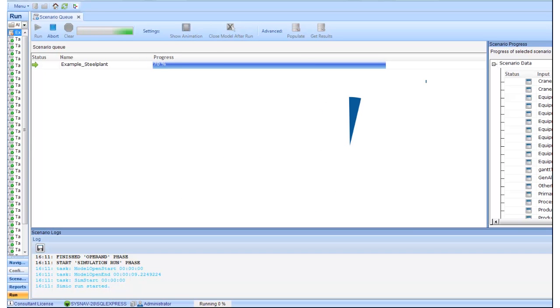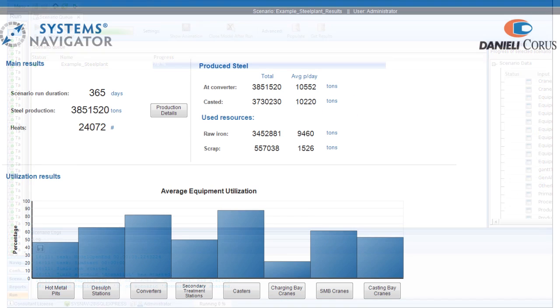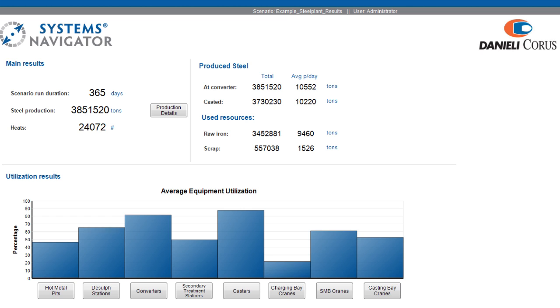When the simulation is completed, overall key performance indicators such as production figures, consumption of resources and equipment utilization are presented directly.